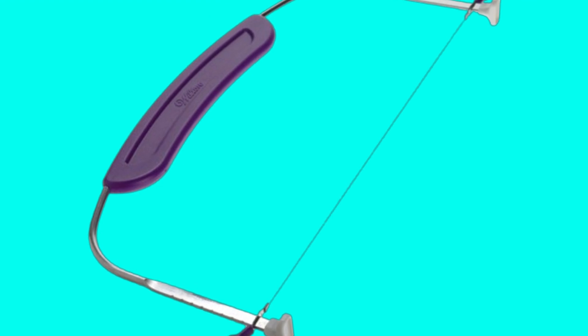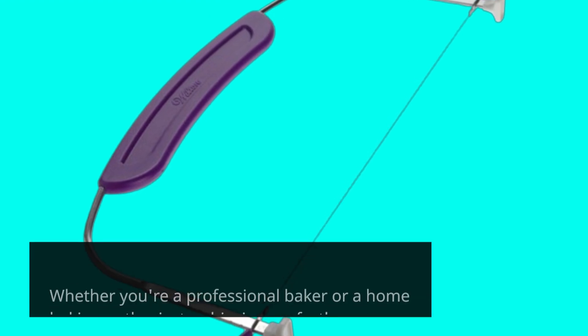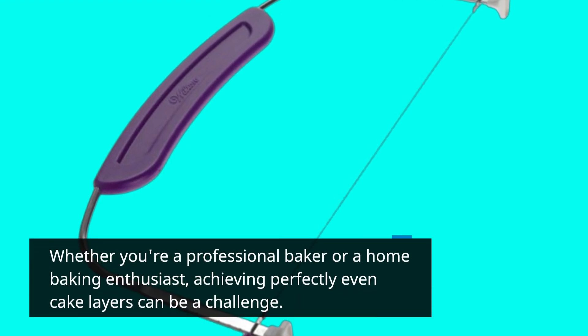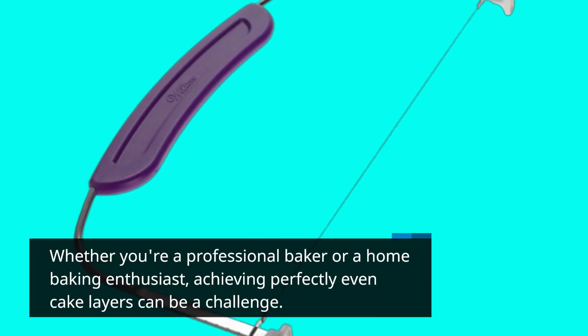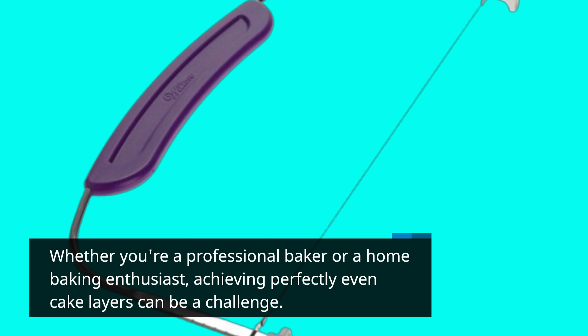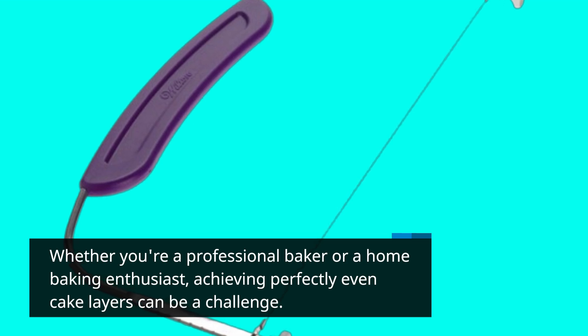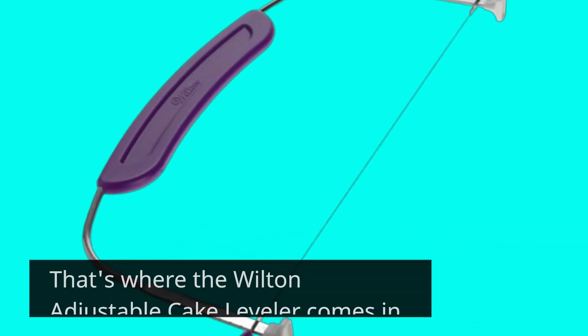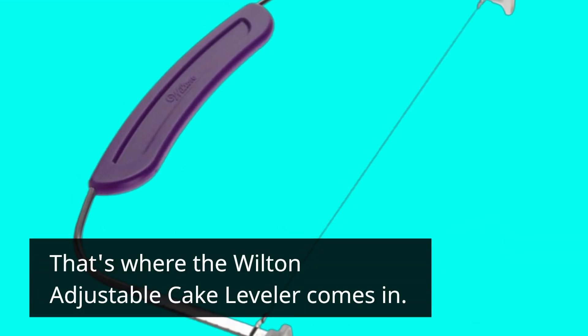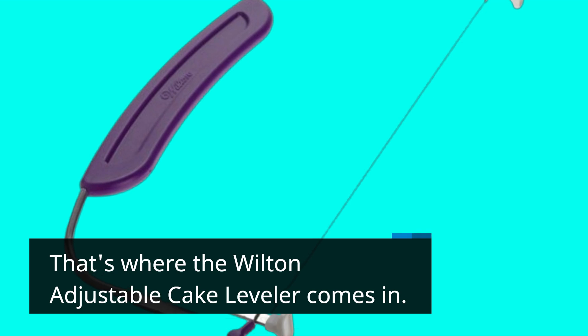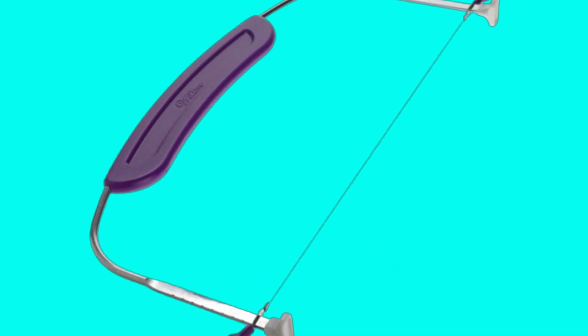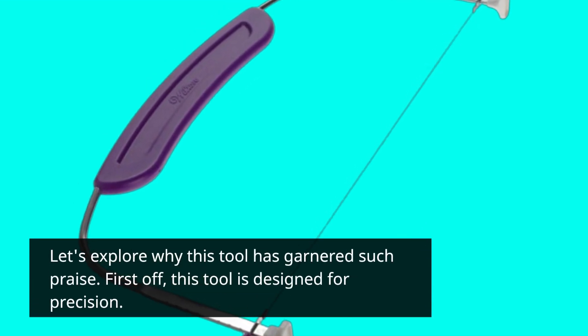Whether you're a professional baker or a home baking enthusiast, achieving perfectly even cake layers can be a challenge. That's where the Wilton Adjustable Cake Leveler comes in. Let's explore why this tool has garnered such praise.